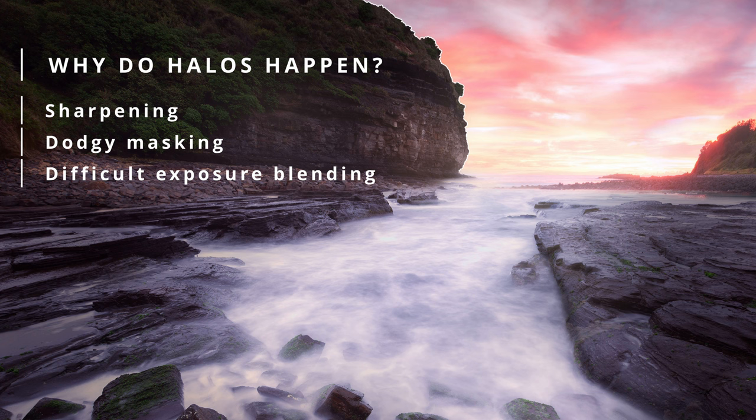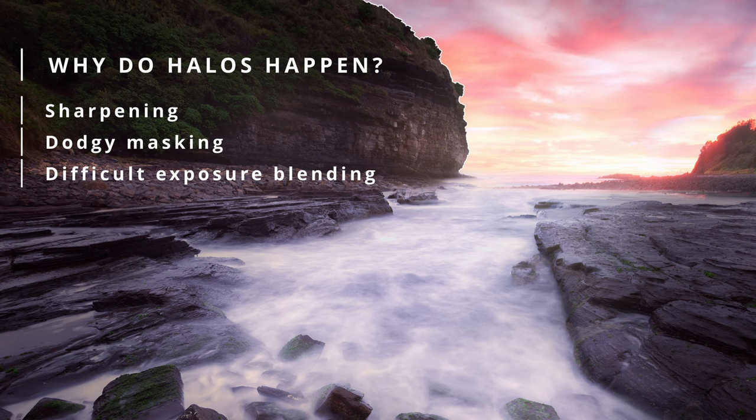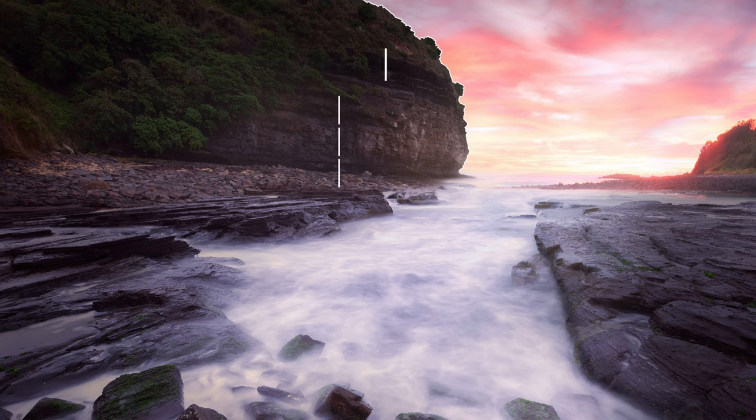You know, really it's best to avoid halos in the first place, but sometimes they are unavoidable. Either that, or sometimes it's just easier to fix them after they happen. So with that said, here's how to do it.